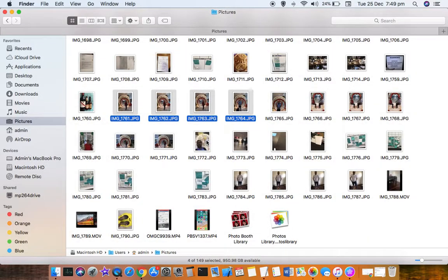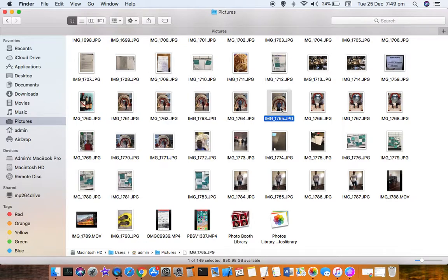The drawback of this method is that only selected pictures will be displayed. The shortcut key is Option followed by Spacebar.